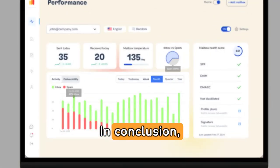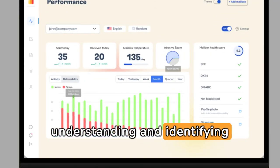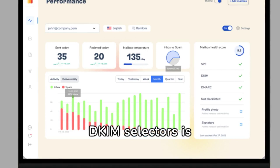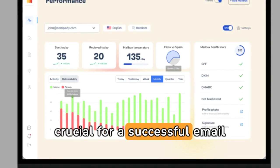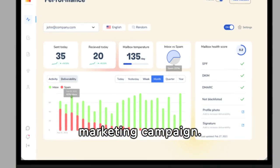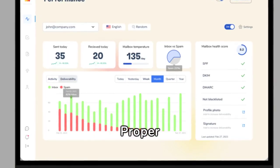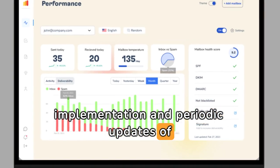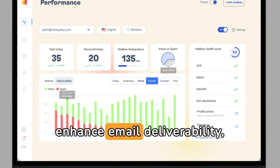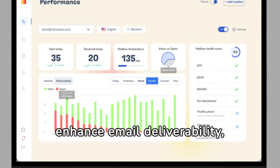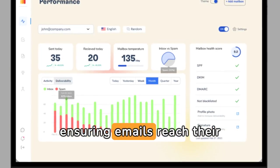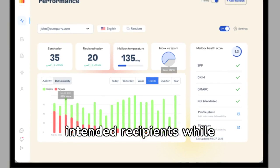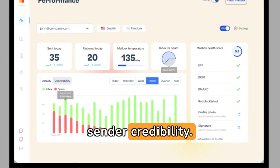In conclusion, understanding and identifying DKIM selectors is crucial for a successful email marketing campaign. Proper implementation and periodic updates of DKIM selectors enhance email deliverability, ensuring emails reach their intended recipients while maintaining security and sender credibility.